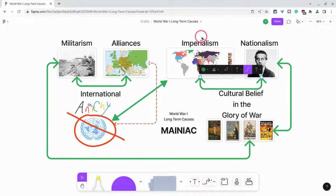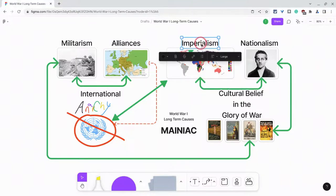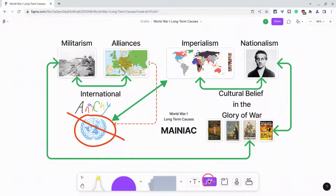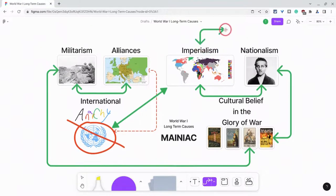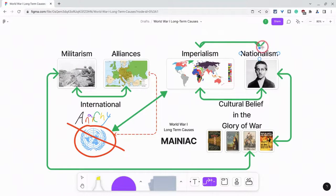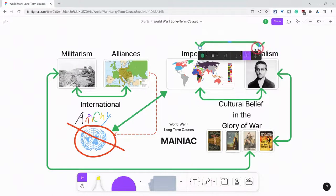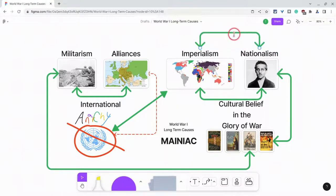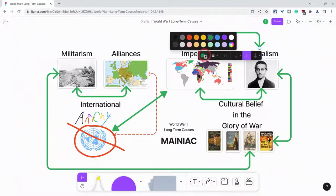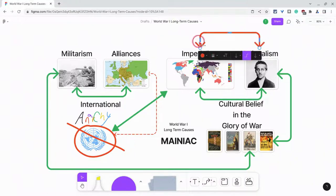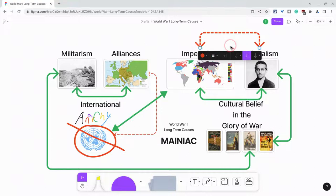So let's do that other line as a dashed line. We'll do the connector here between imperialism and nationalism. I'll move that up — as you can see, I can really move it up. We're going to make this red and make it dashed.